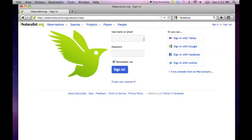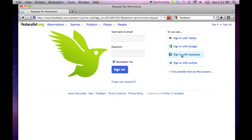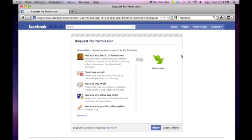You can sign up for iNaturalist or sign in with an existing Yahoo, Google, Facebook, or Twitter account. Allow iNaturalist to link to your Facebook account.